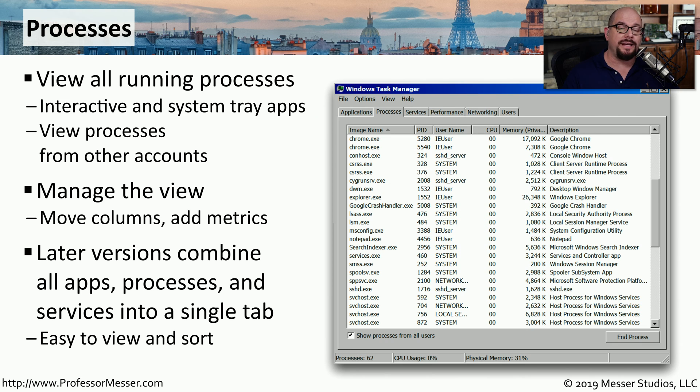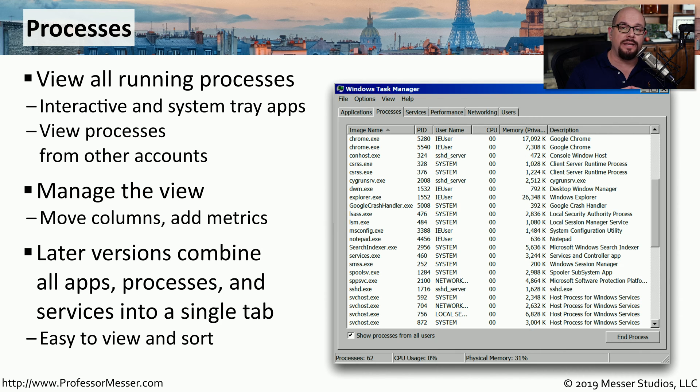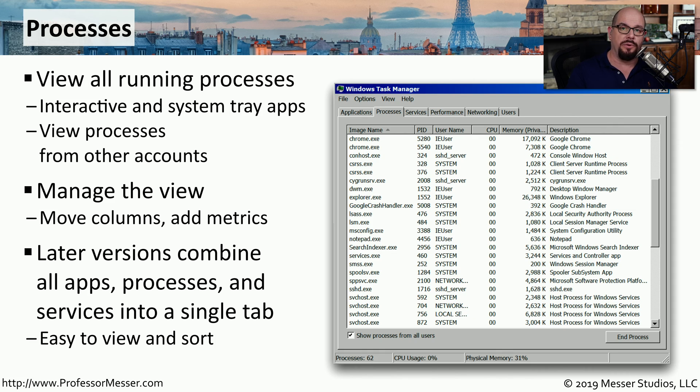In later versions, with Windows 8, 8.1, and Windows 10, all apps, processes, and services are combined together into a single tab, giving you a much more comprehensive view of what's going on on your computer.